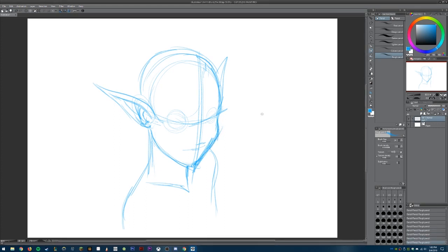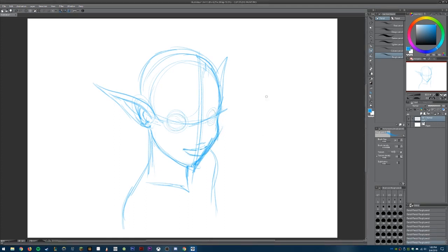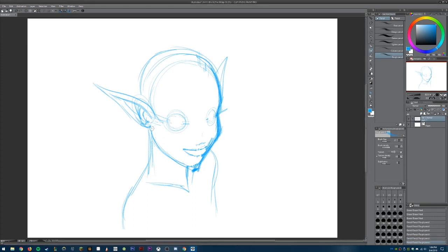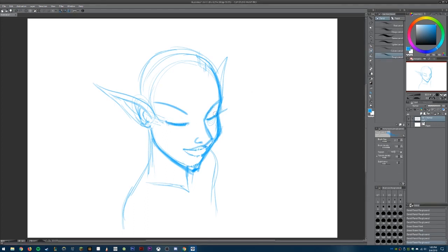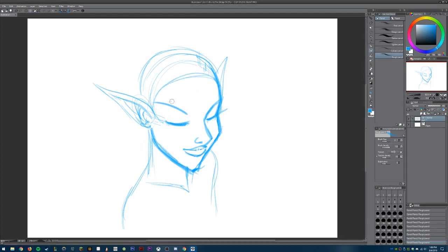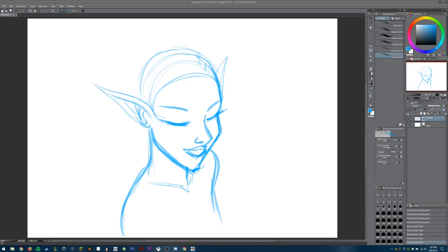We're going to begin with the sketch. When I work on a sketch I always start with a circle — it's just a habit of mine — and then I do a cross T on the face just to get the angle I want. From there I usually use a reference, or sometimes I freehand it, but if I really want it to look nice I always use a reference. Don't feel ashamed about using references — people do it all the time, even in professional environments.